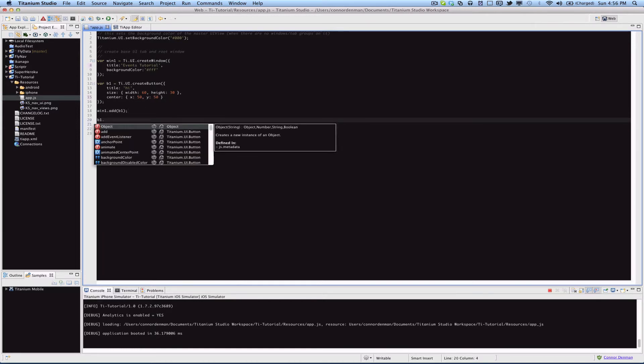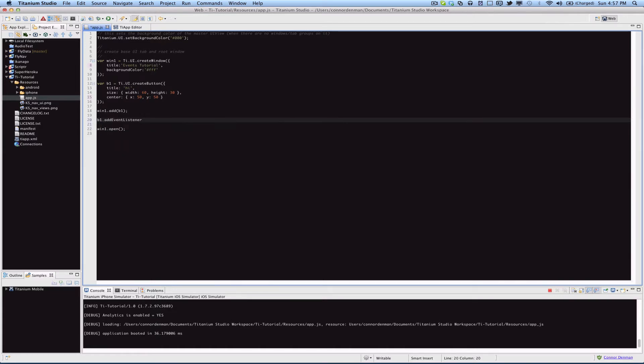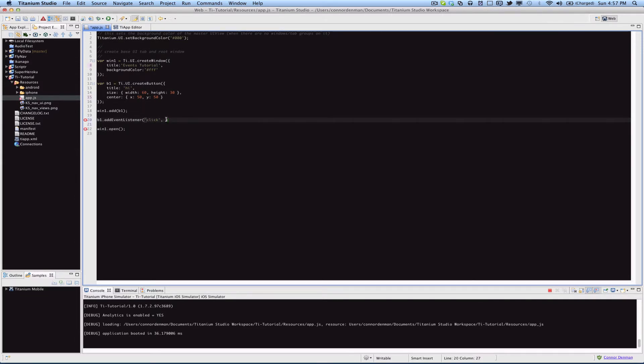An event handler for our b1 variable, which is a button. We'll say b1.addEventListener, and addEventListener takes in two parameters. The first one is a string value representing the name of the event that we're trying to handle, in this case it's click.